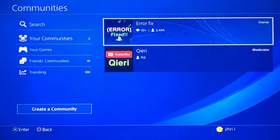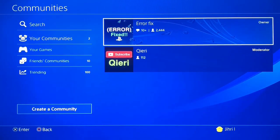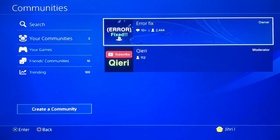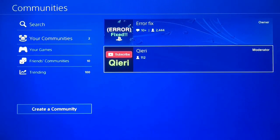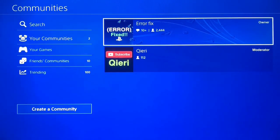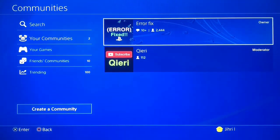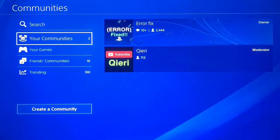You can also join the error fix crew or community — they will help you with these types of problems: errors, internet issues, and all other problems.